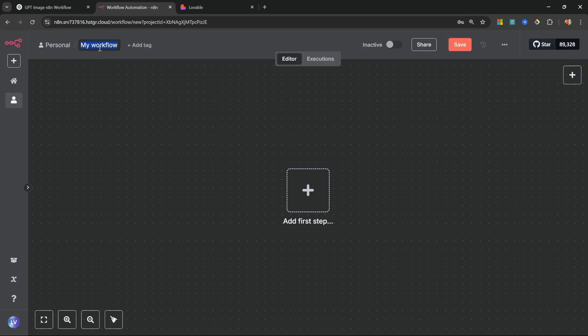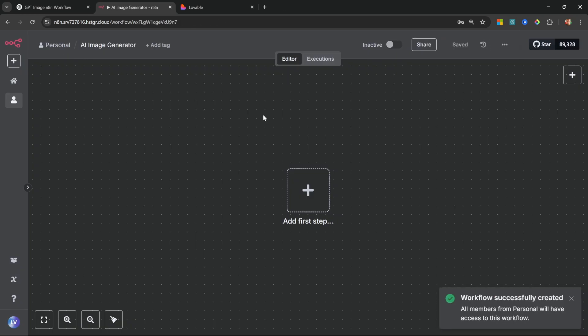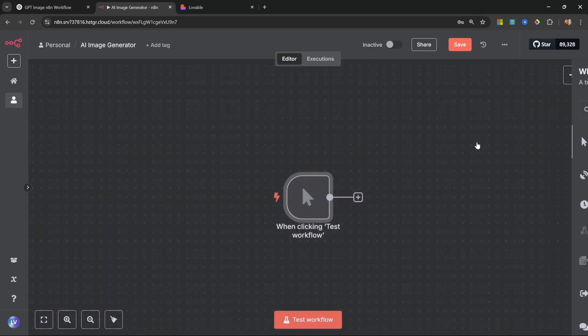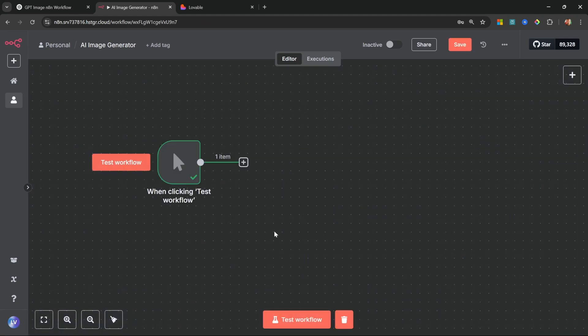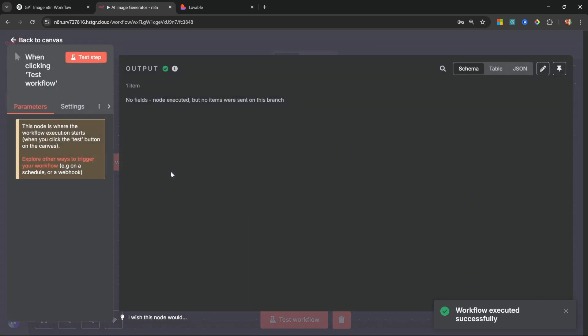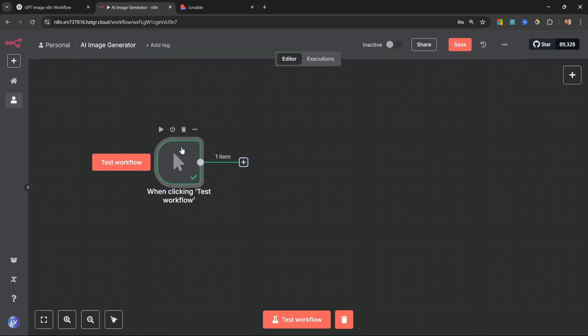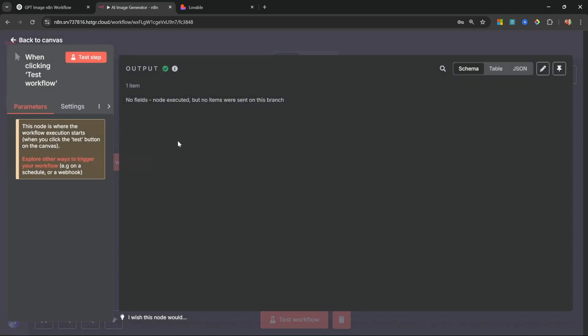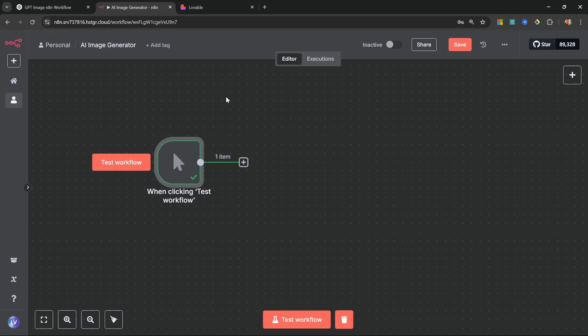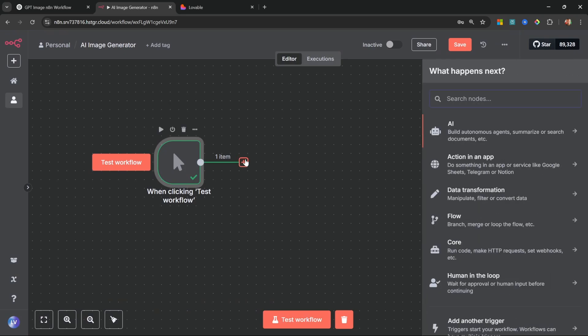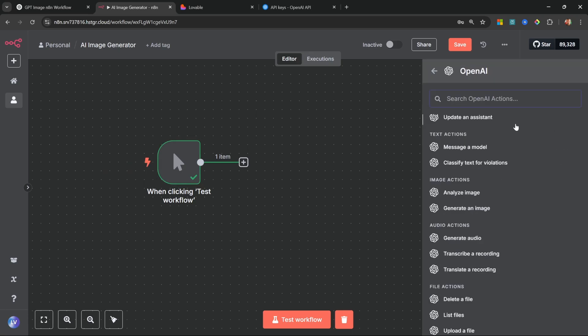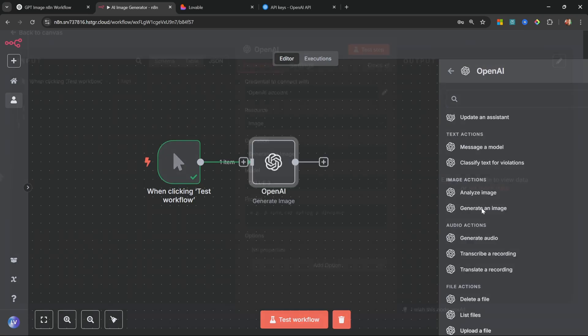First, let's go to our n8n dashboard. Let's click on 'create workflow' and let's give our workflow a name, something like 'AI image generator'. Let's press enter. Now for the first node, let's simply add the trigger manually node. Alright, so if I click on 'test workflow', nothing really happens - this test workflow node simply outputs no data, but that's fine for now.